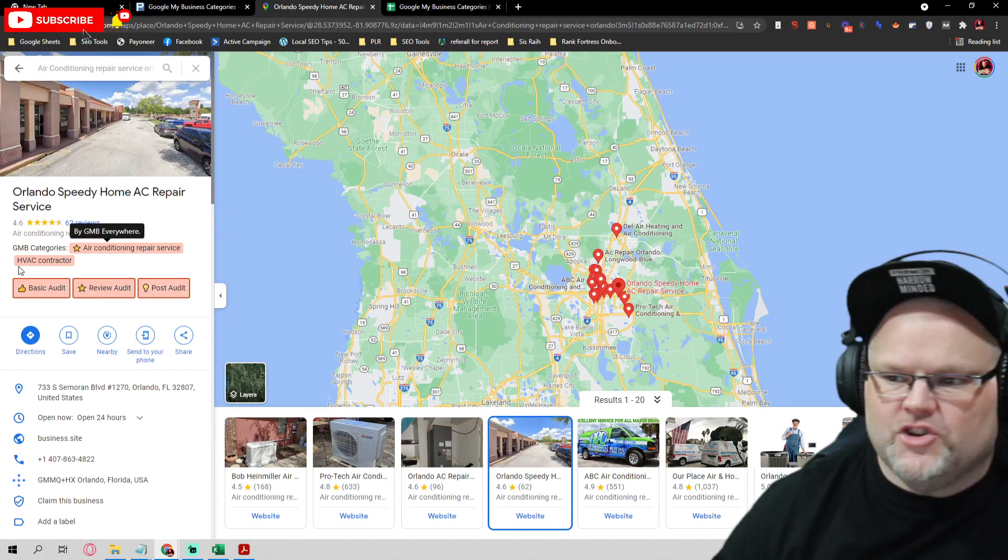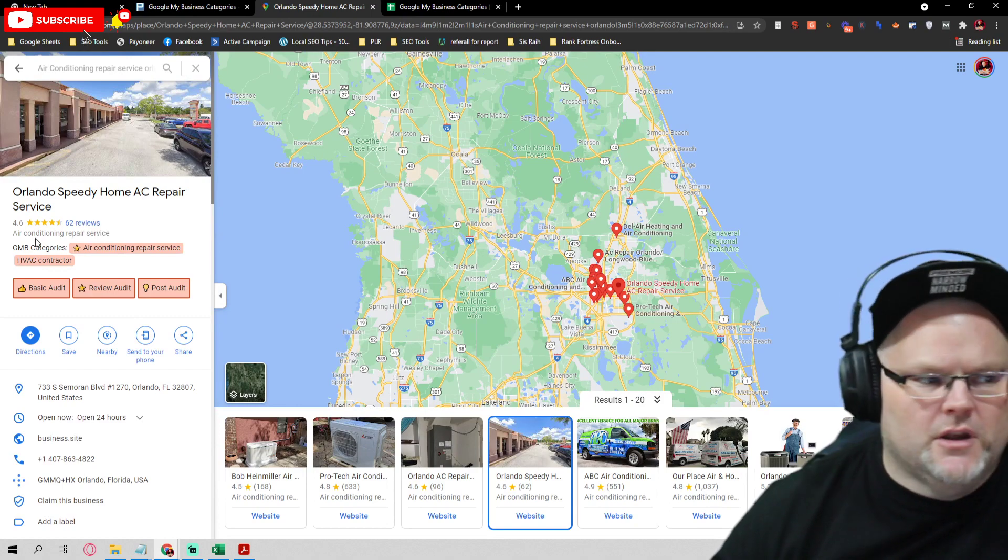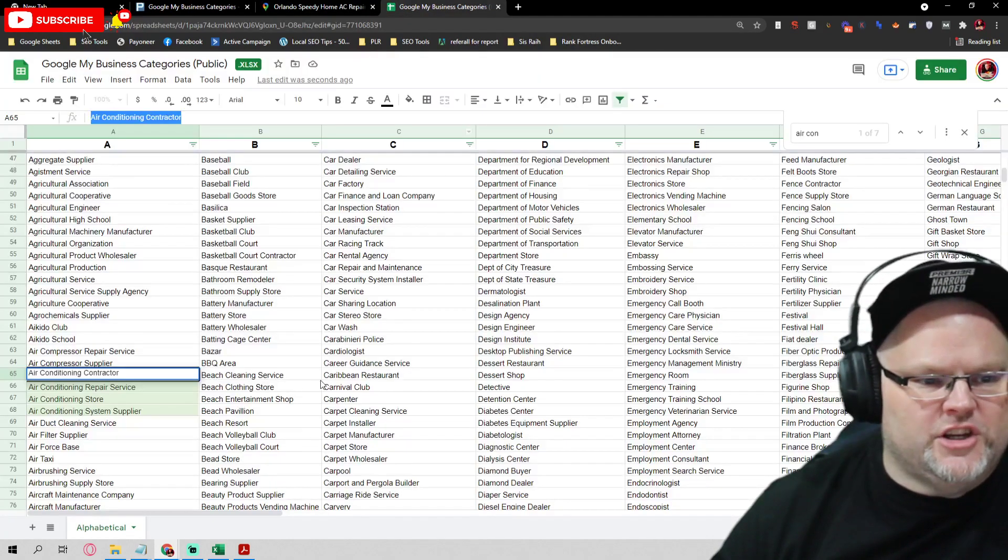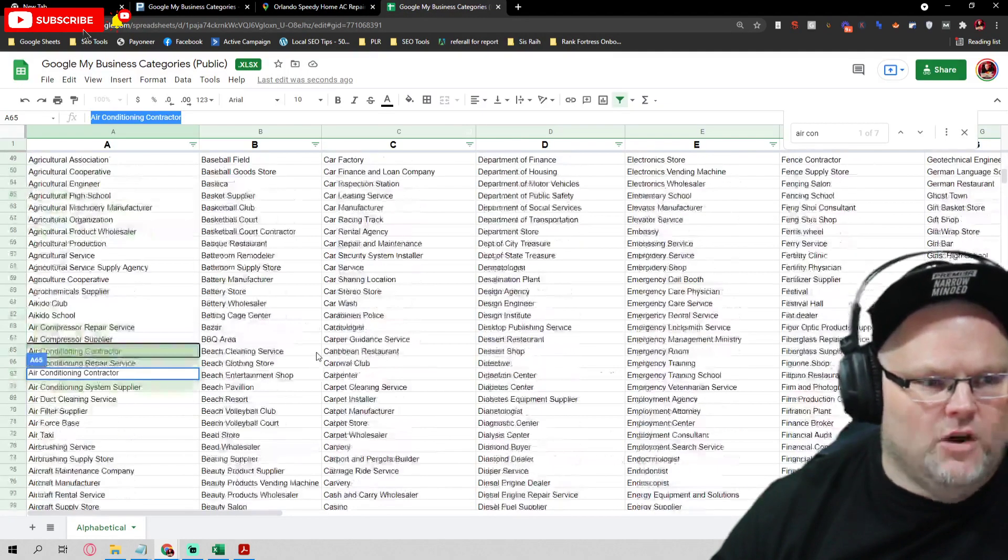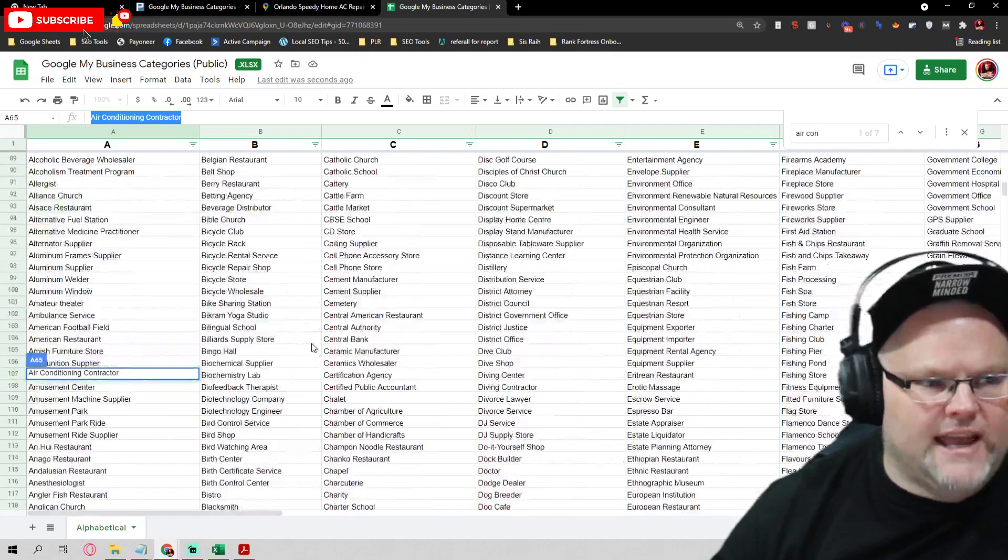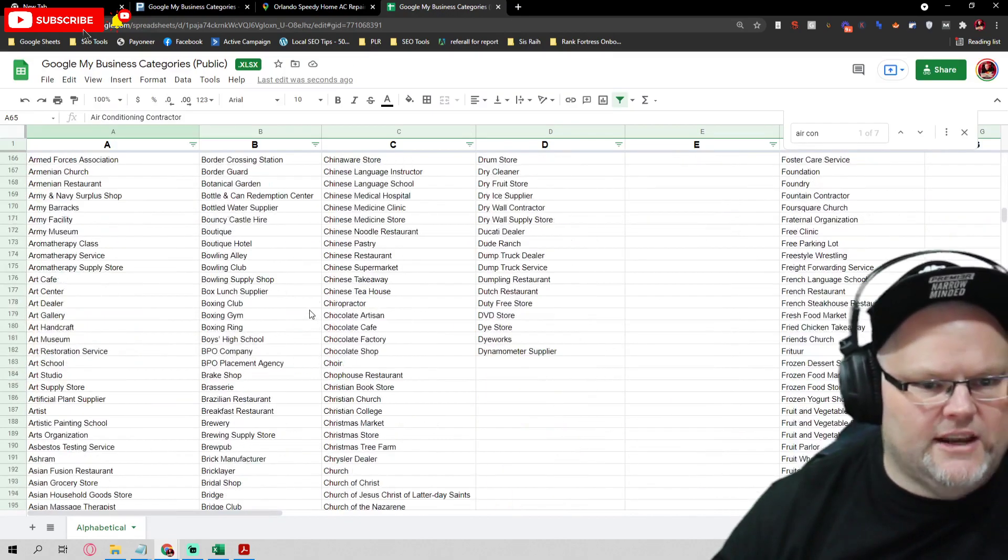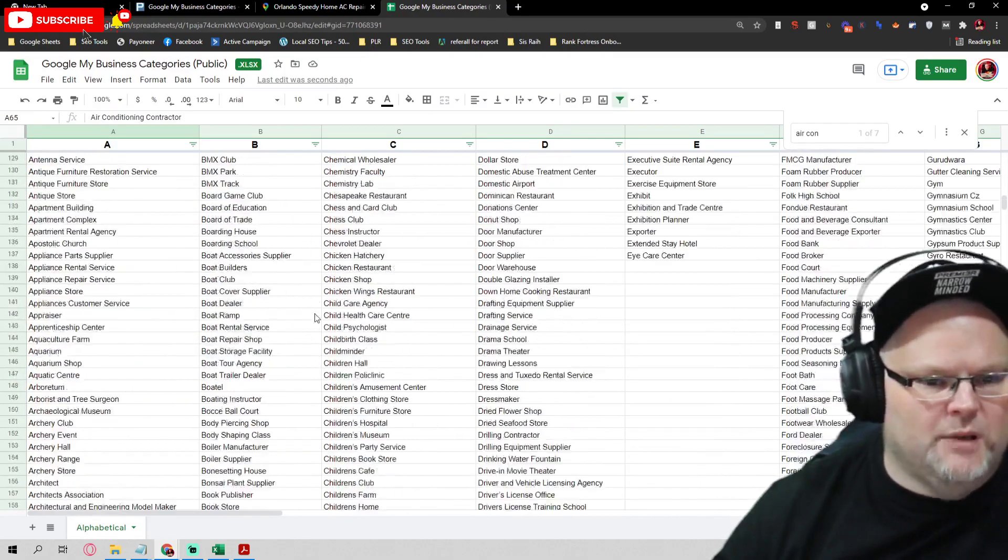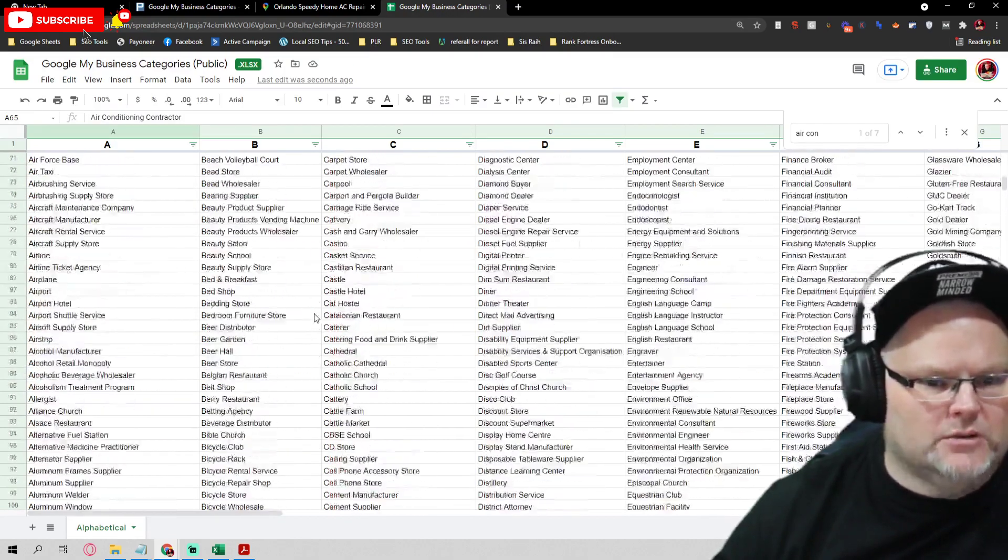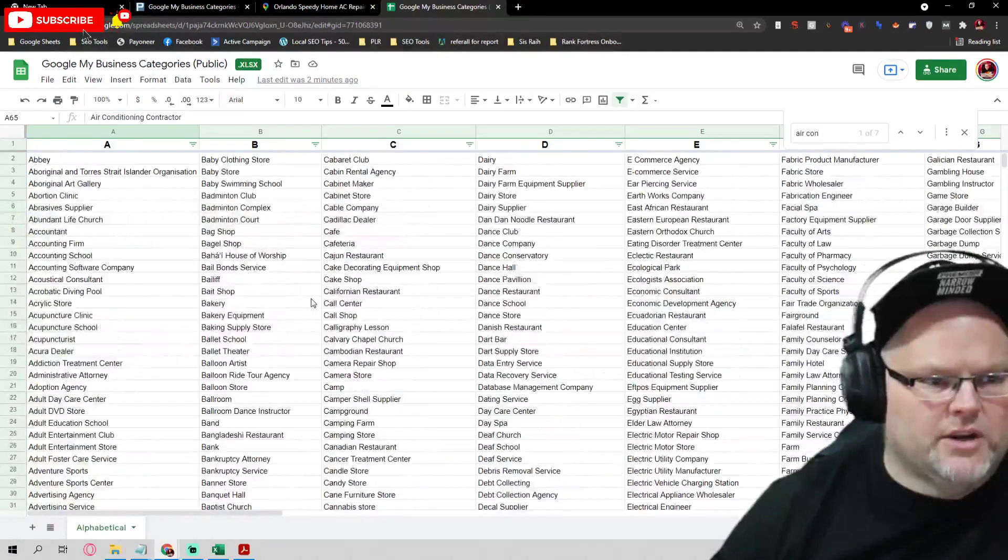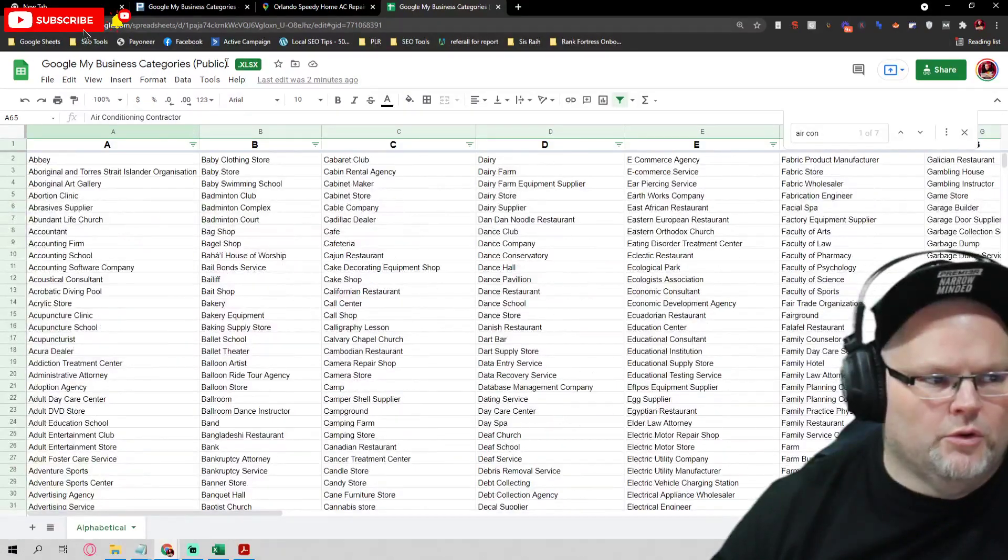So depending on your category, that's what you want to do is mimic whoever's in the top three. If you want my spreadsheet which I go over all these categories, every single one of these categories, make sure to comment below and I will get this over to you.